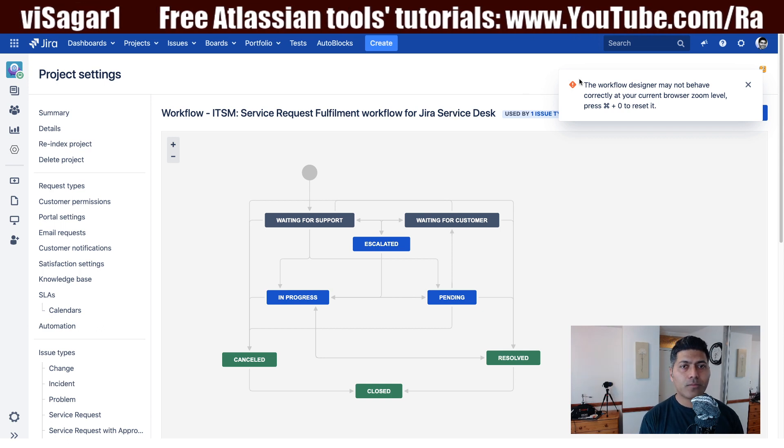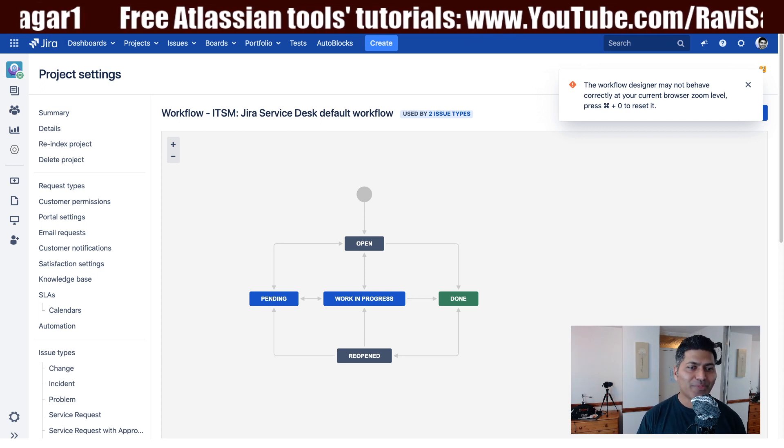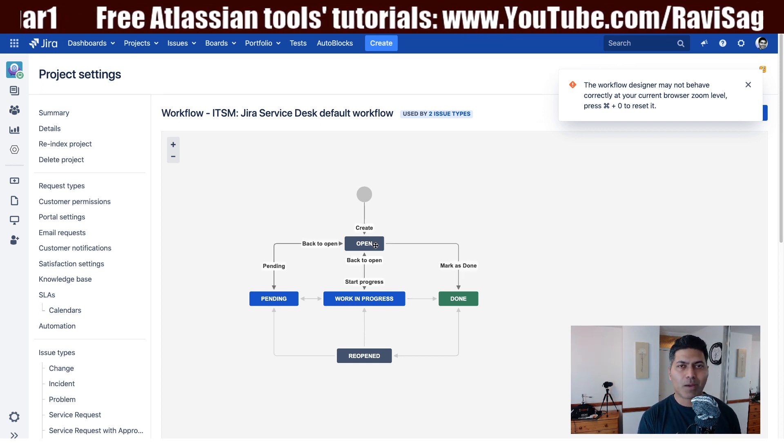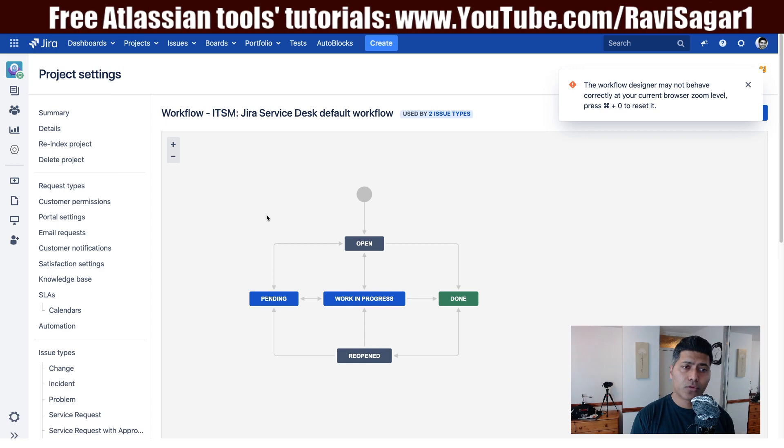There is also a default workflow for normal tasks where you simply do something and resolve it, plus a simple workflow as well. These workflows are there for you to use, and they are quite standard if you are familiar with how ITIL or ITSM-based tools work. The best part about Jira is that you can always change these workflows to match your exact requirements or to support your specific processes.